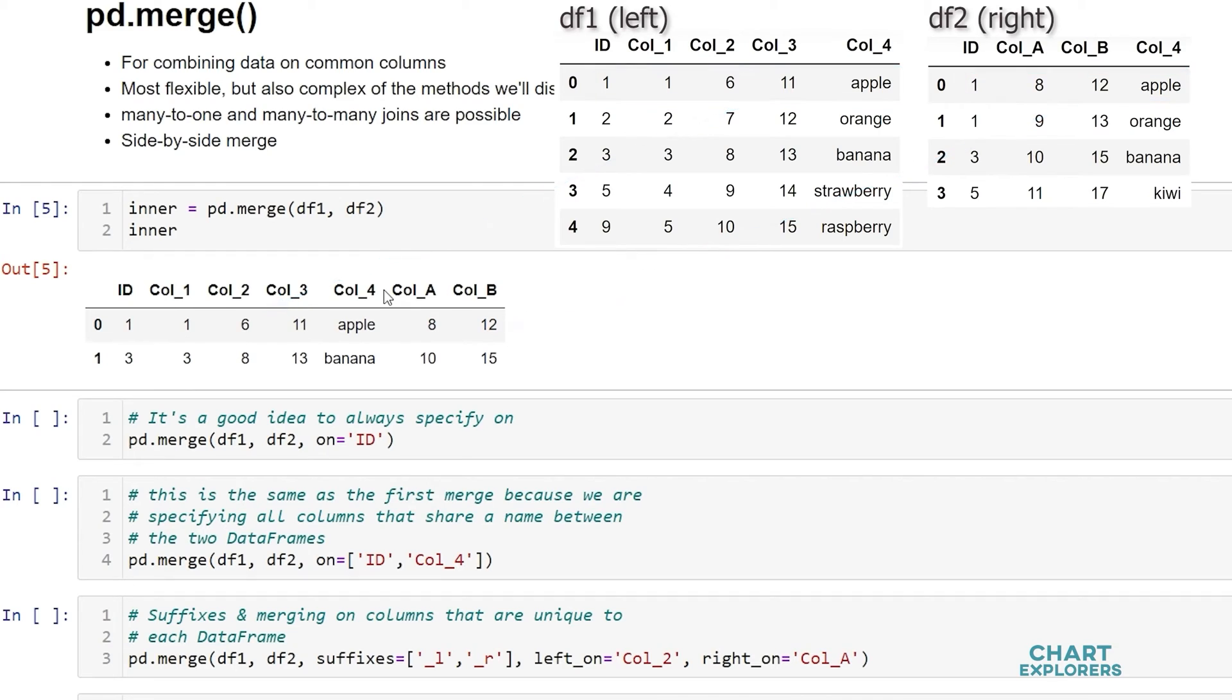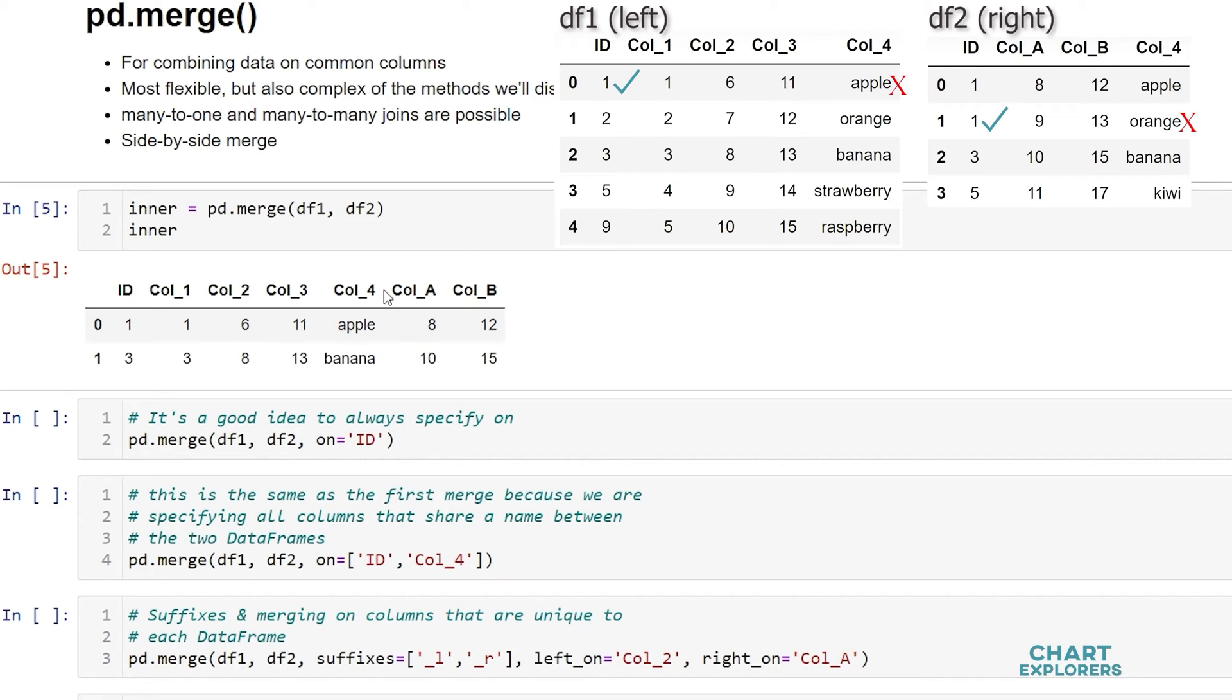If we move down to the next row in dataframe 2, we see that the id columns match with a value of 1, but the values in call 4, apple and orange, do not match. This means the criteria is not met and merge does not include this combination of rows into the return dataframe.